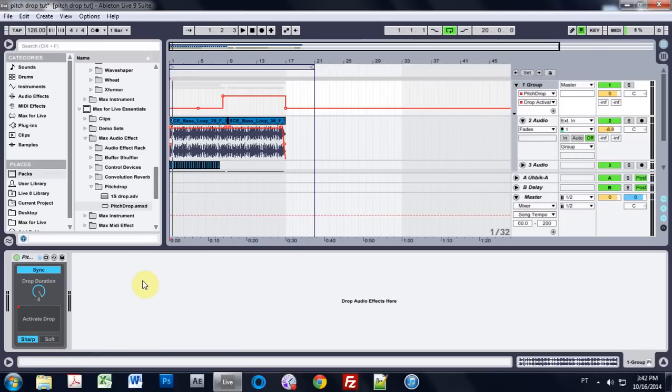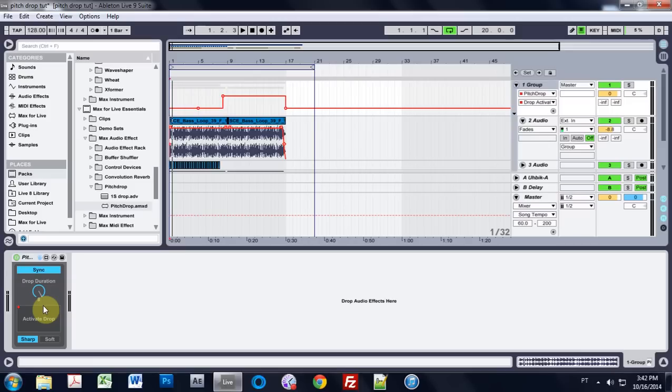And it's actually less of a tutorial than me just showing you guys this Max4Live device. So you need Max4Live for it, but if you have Max4Live, you can go download this effect and some others for free from the Ableton website.